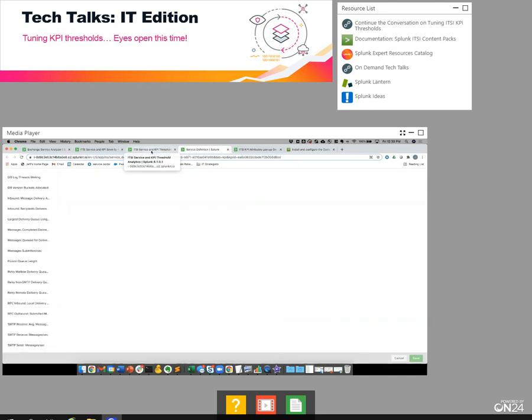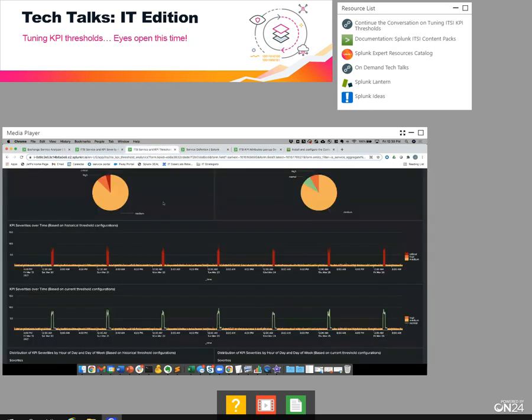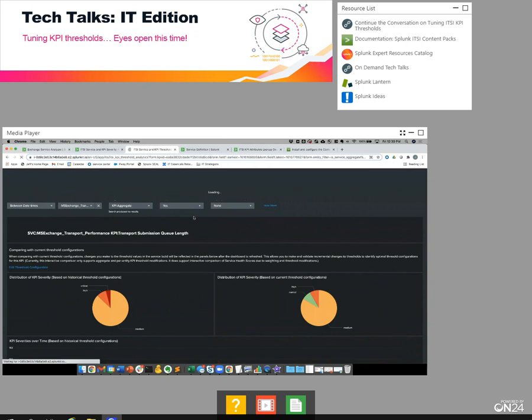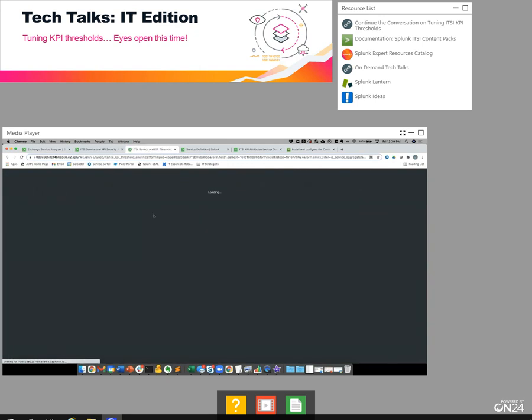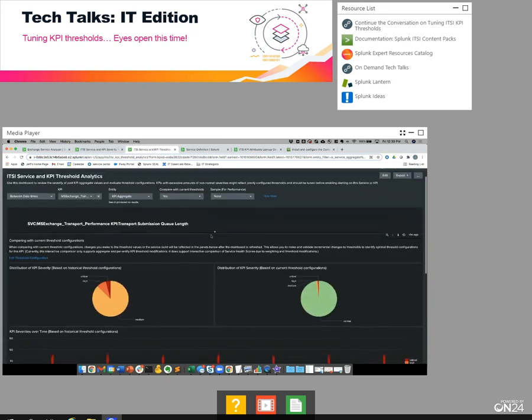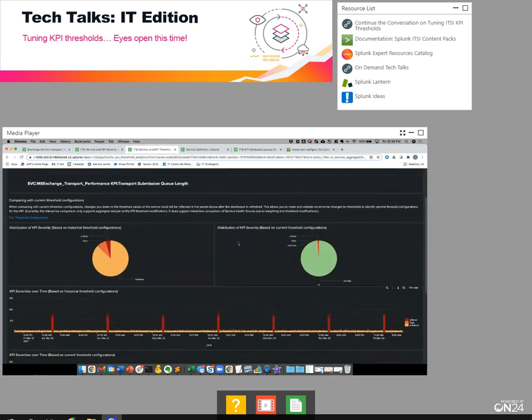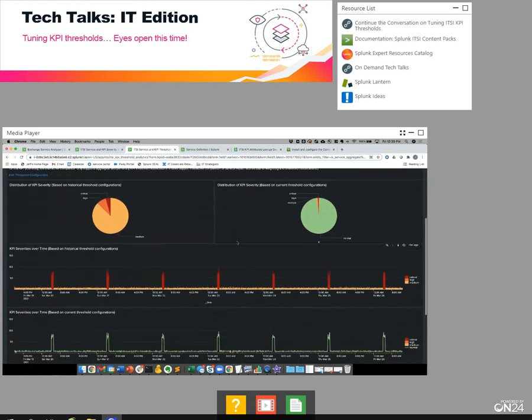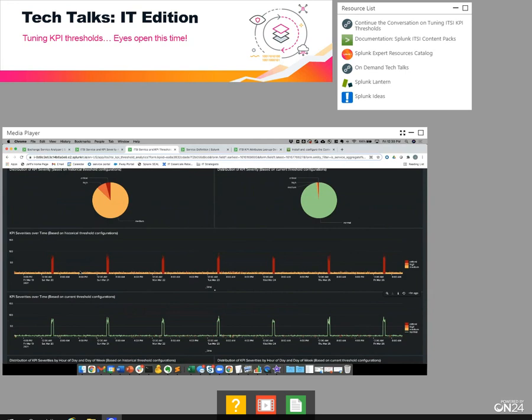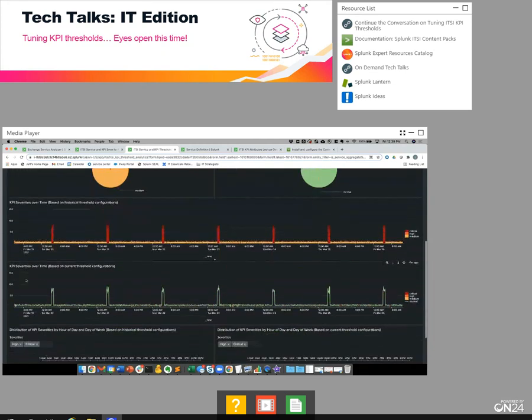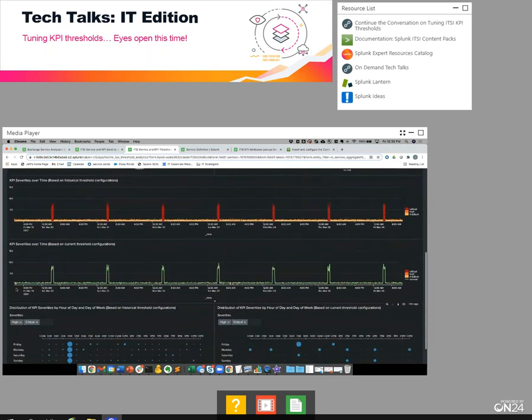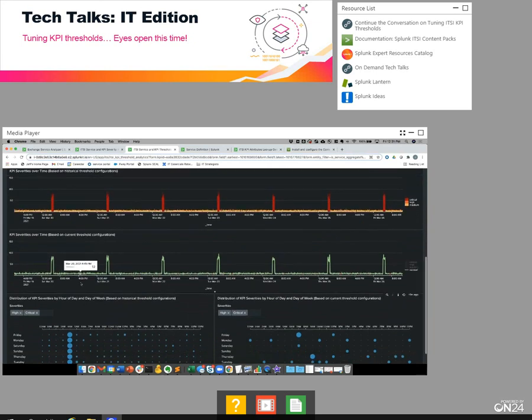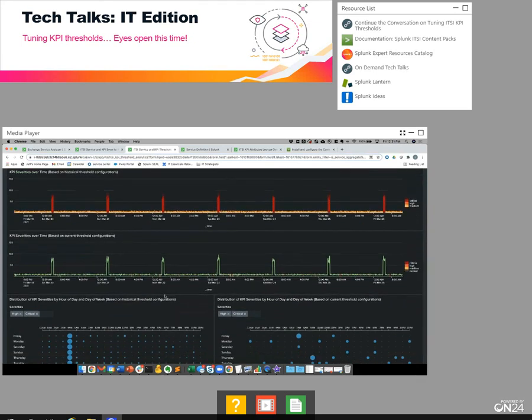Now I'll return back to my dashboard and reload it one more time. And take a look at that. Now we can see this is how the KPI has behaved historically based on how it was thresholded at the time. And this is how the KPI is going to behave moving forward based on the configuration changes that I made.